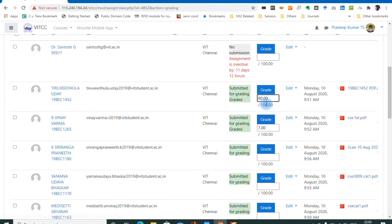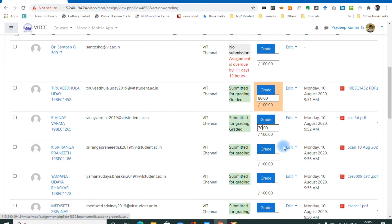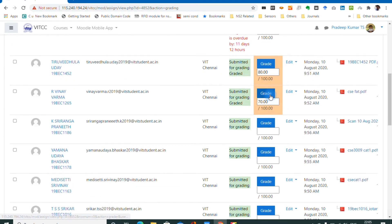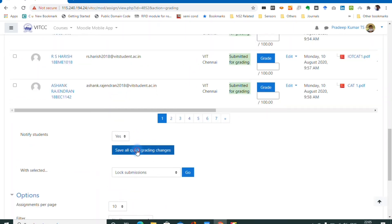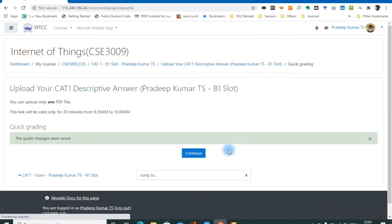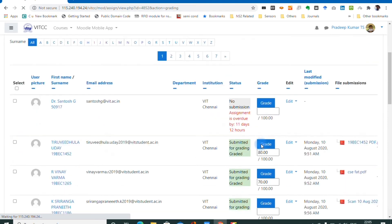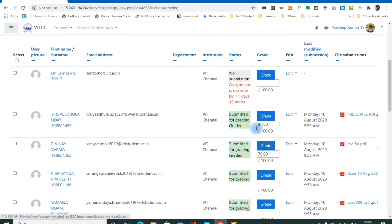I have entered 80 out of 100 and 70 out of 100. If you want to change the maximum marks from 100 to 10, first delete the existing marks — make them 0 and save changes. Then go back to the assignment, edit settings, go to the grade option, change the maximum grade from 100 to 10, and save changes.